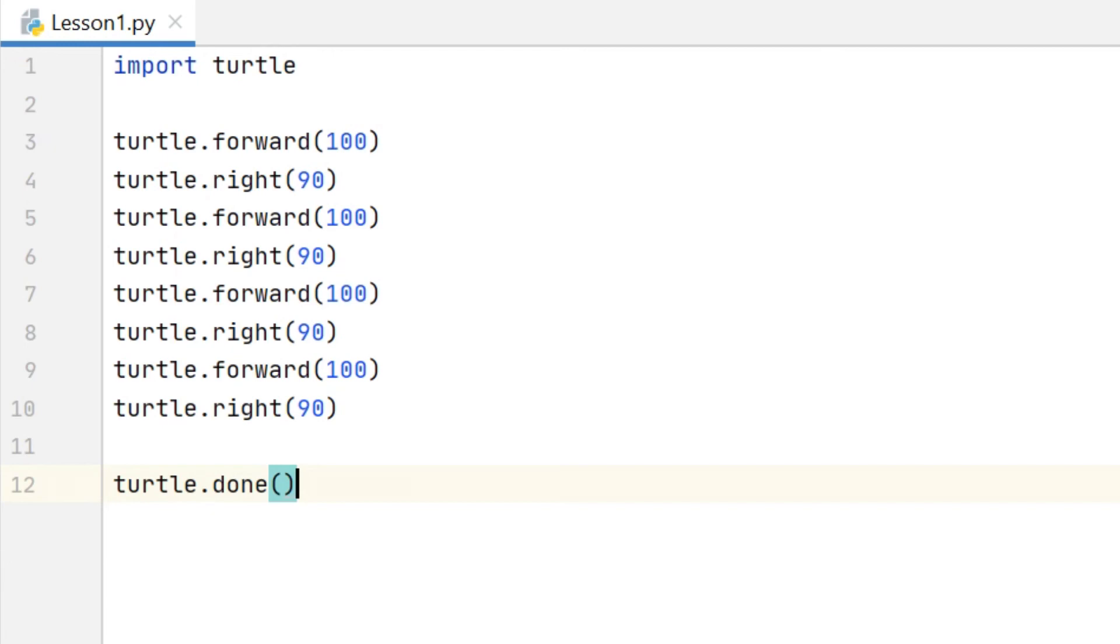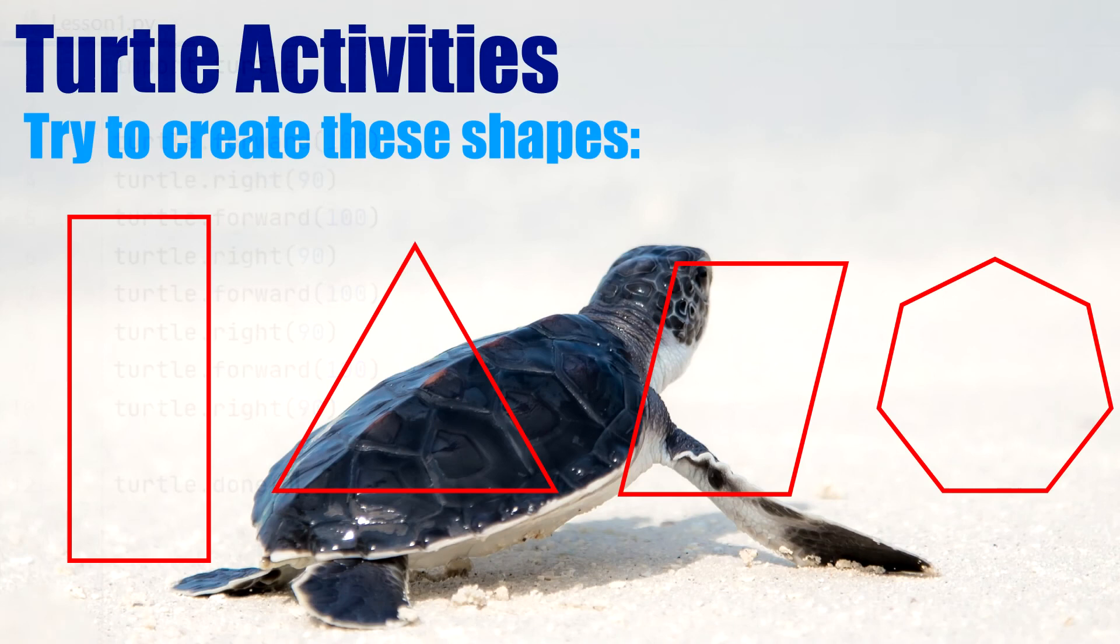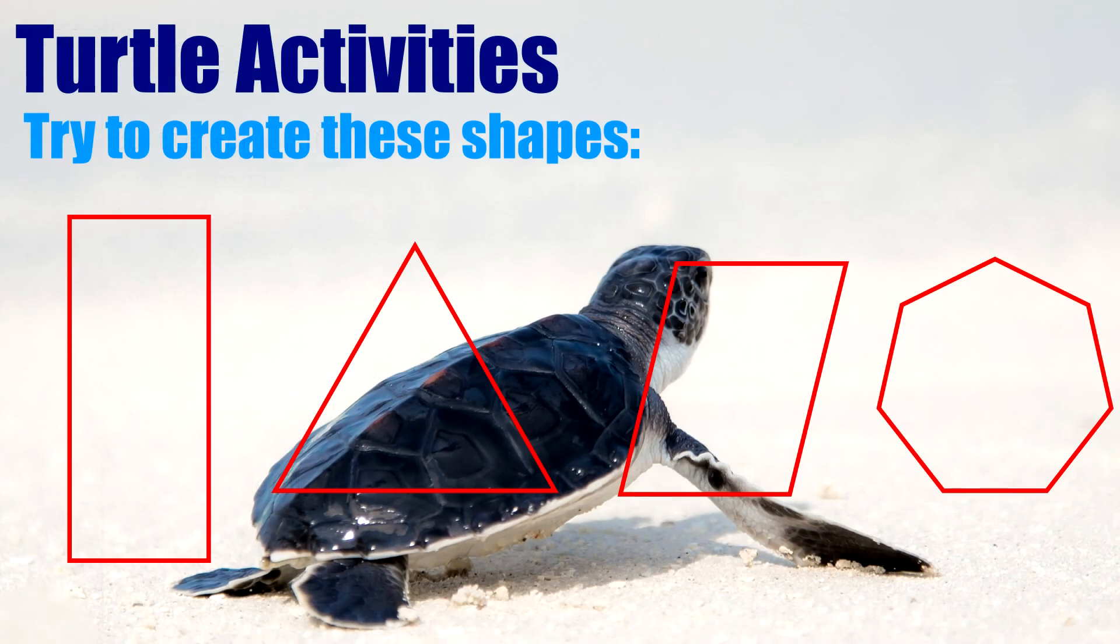So perhaps surprisingly you can create some quite complex shapes, even with just those four simple commands. So to finish this video I'm going to leave you with some tasks to try. In the next video we're going to learn how to change the color and thickness of the lines drawn by the turtle.